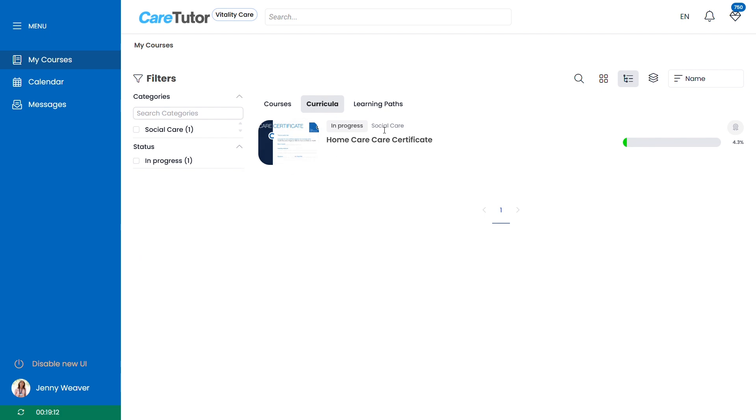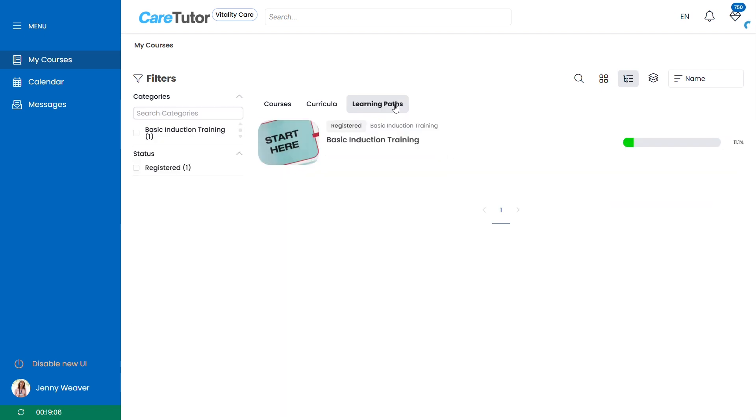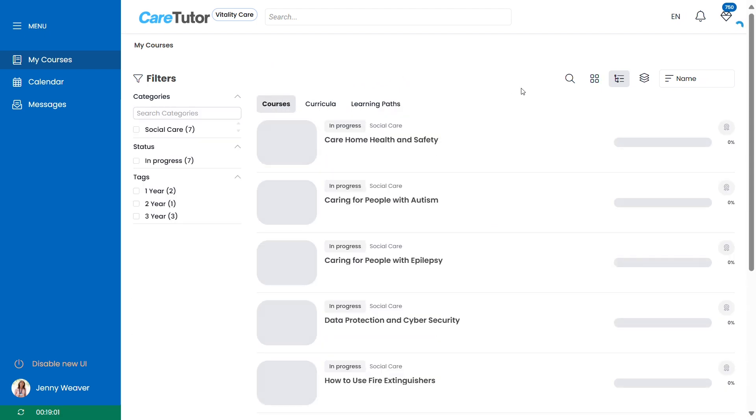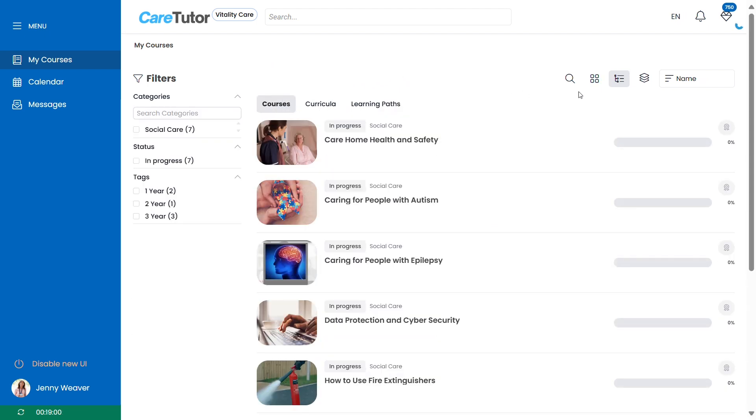Alongside the courses tab you might see a tab called curricula and one called learning paths. Please be mindful that you may have courses assigned under these tabs and we will come on to these a little later.